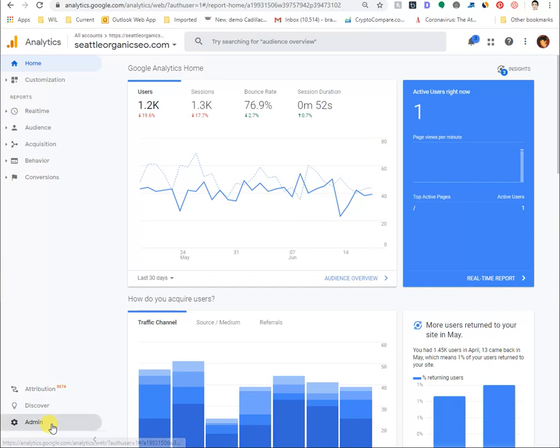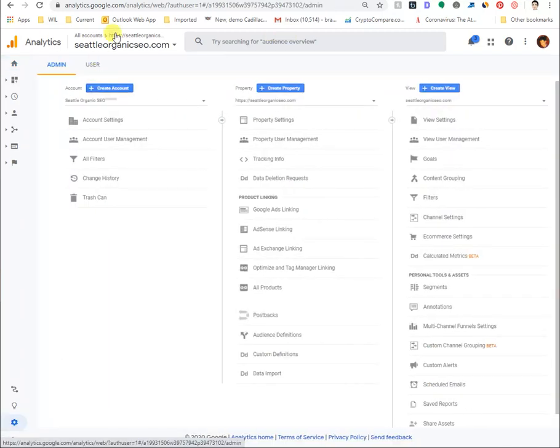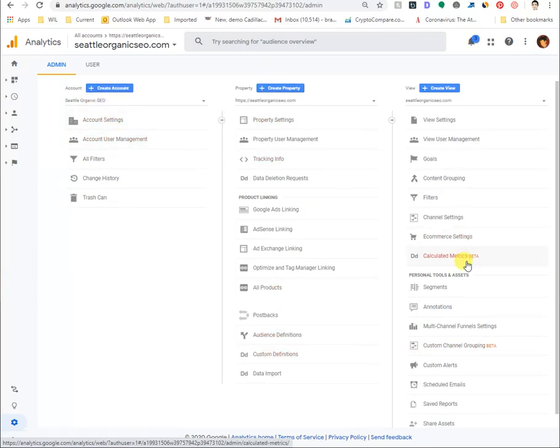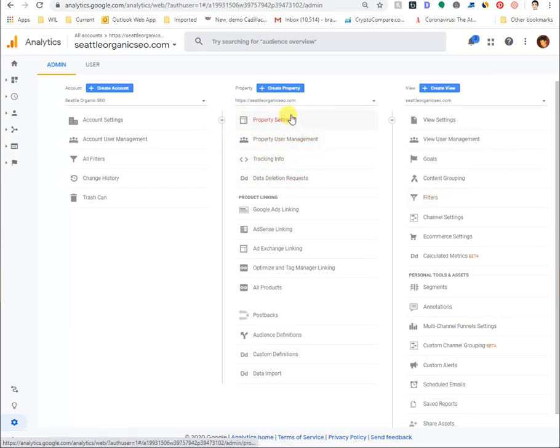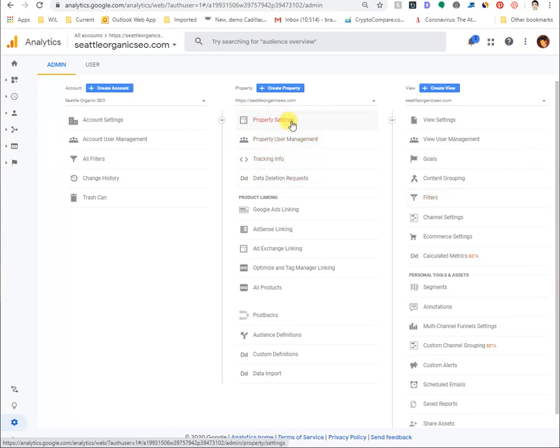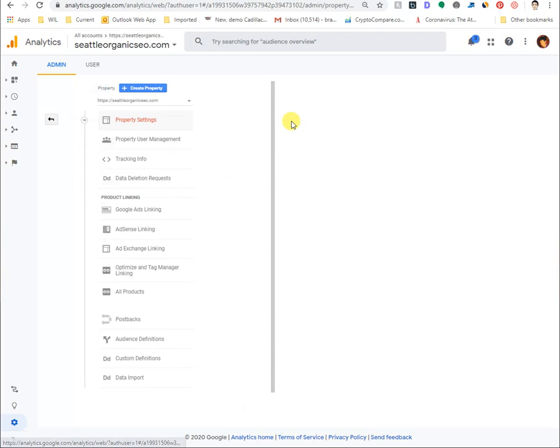For your account, you just want to go into admin right here and then this menu will show up. This deals with a specific account, property, and a view. Specifically in the property, you can see inside here property settings. You click on that and then this is the ID.